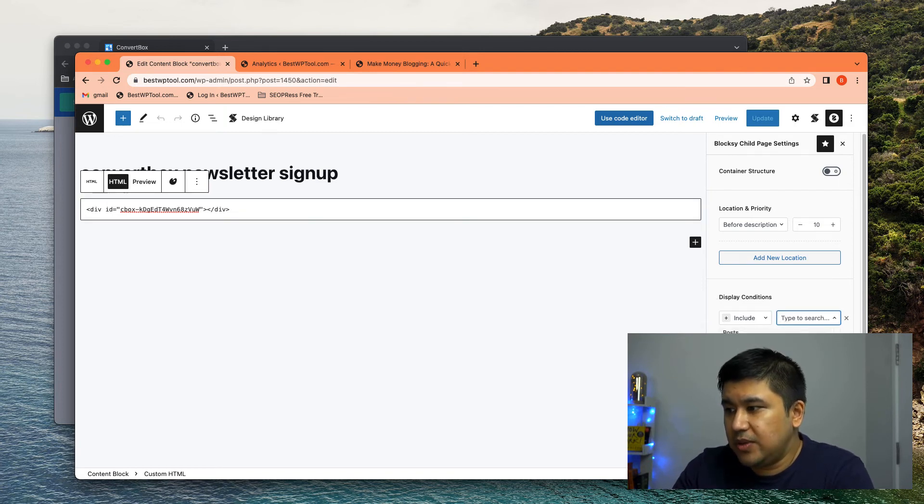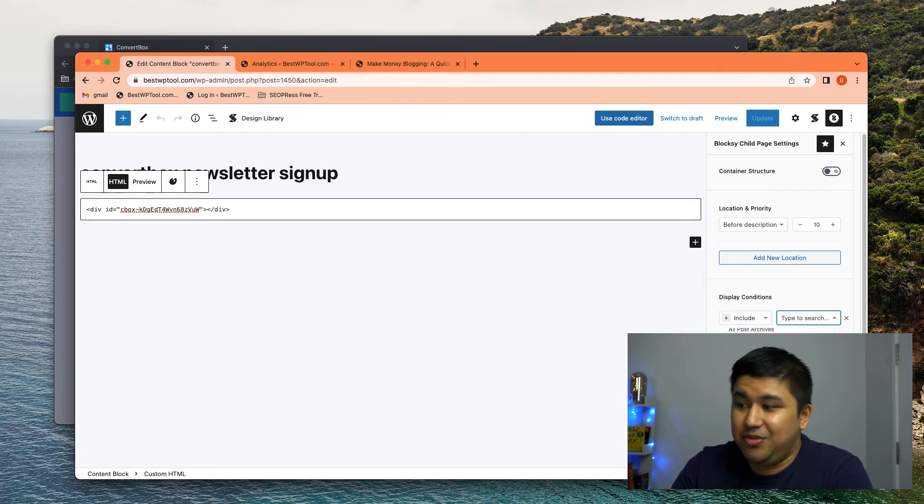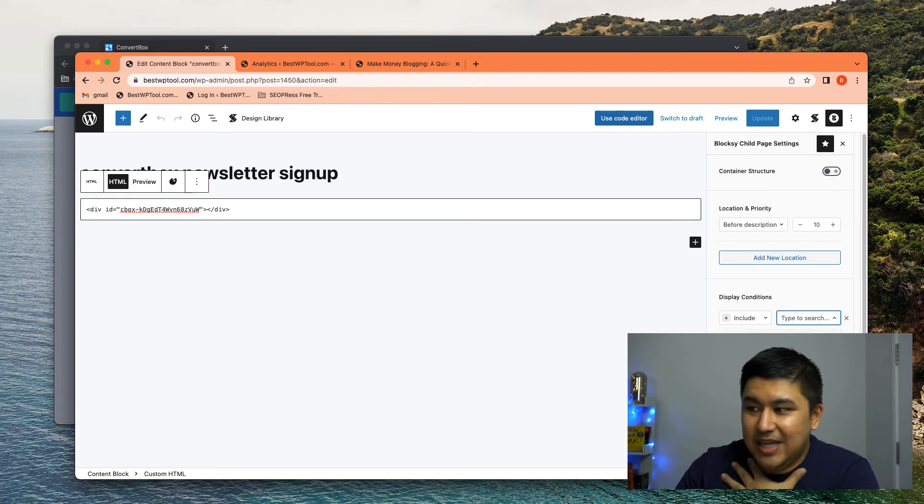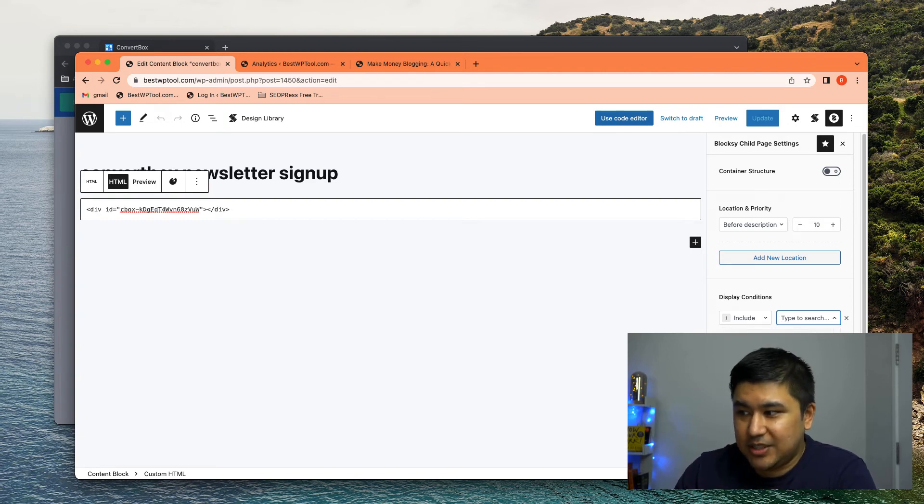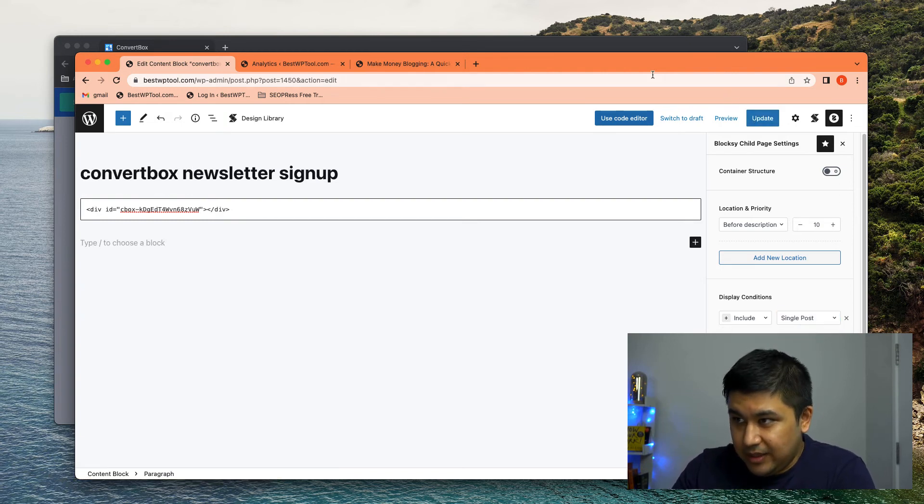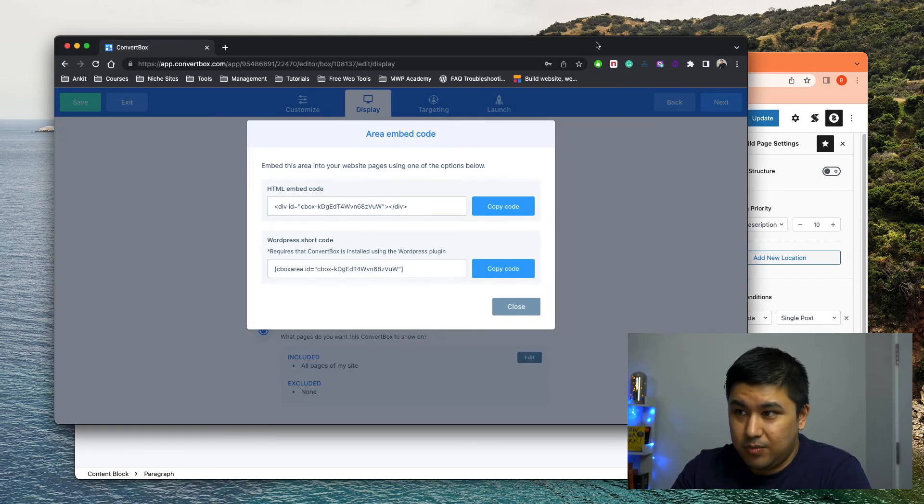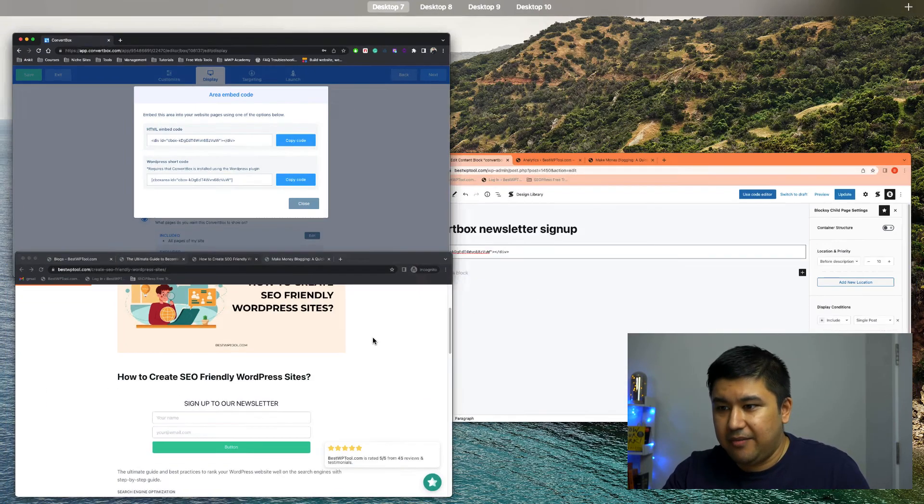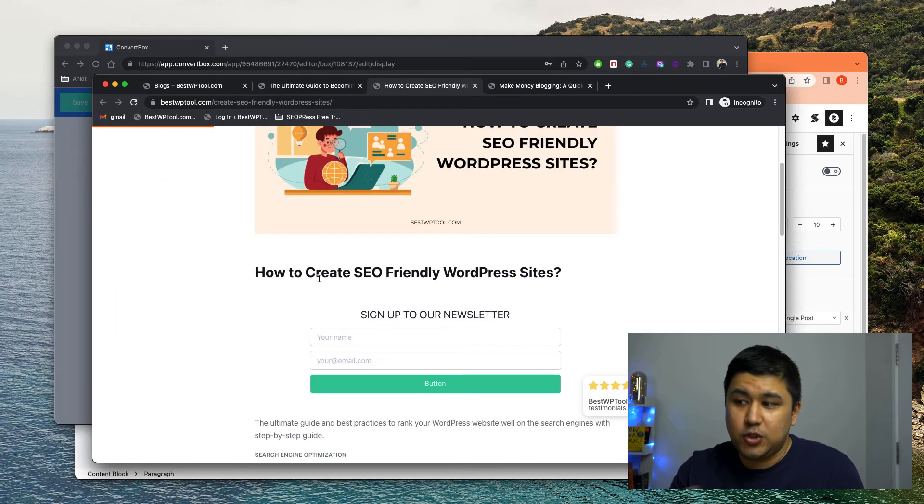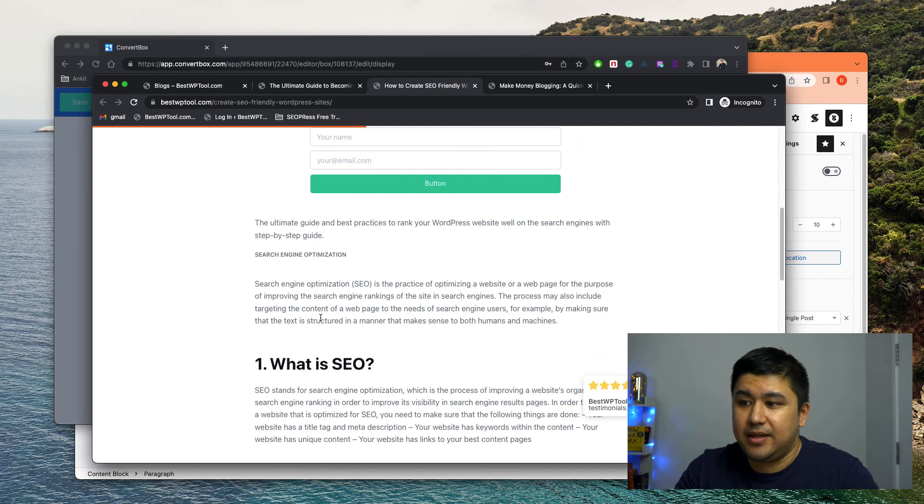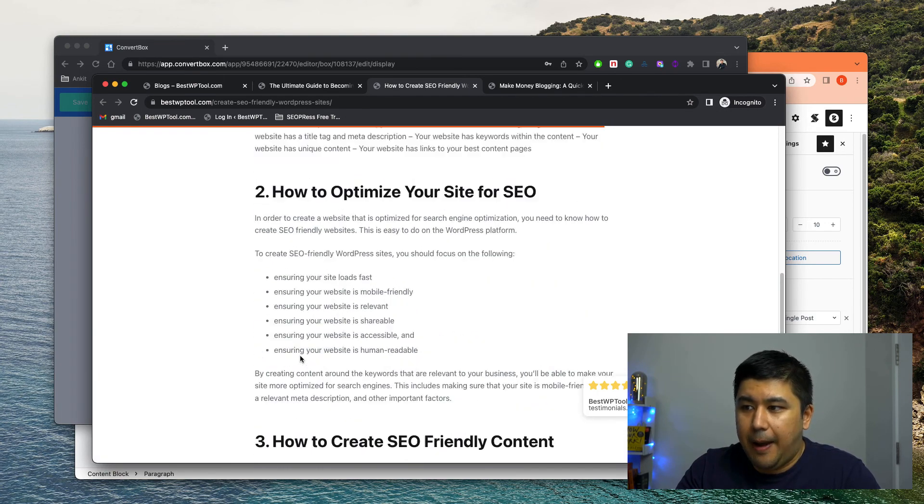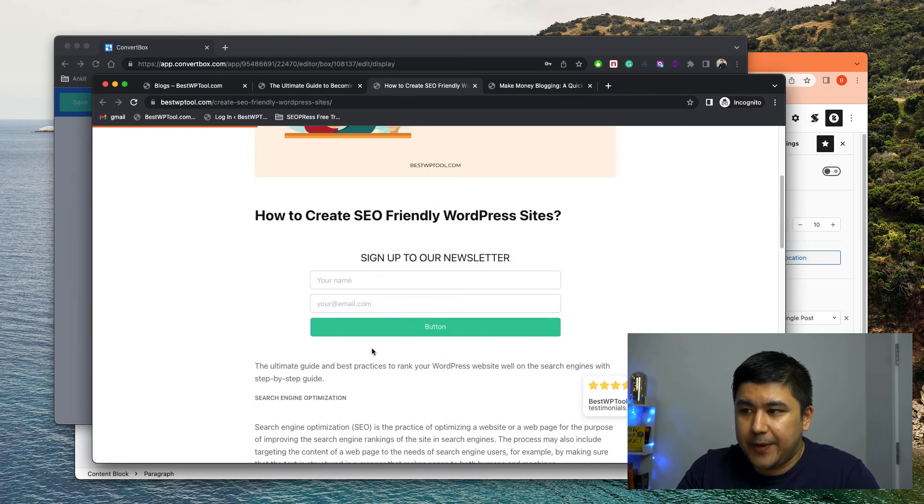where you want to put it and condition in our case, we put the condition single posts. So you can decide where you want to put it. If you wanted to put it in single pages, you could, but in our case, we decided single posts. That's why it's here. And then you click update and your post should be having, or should be showing that particular ConvertBox code.